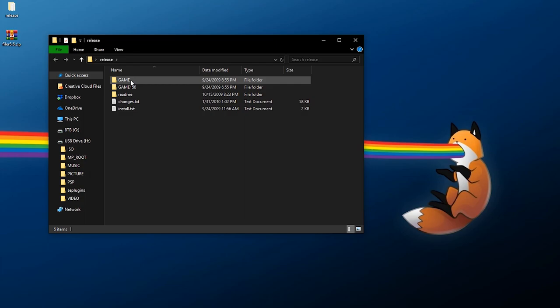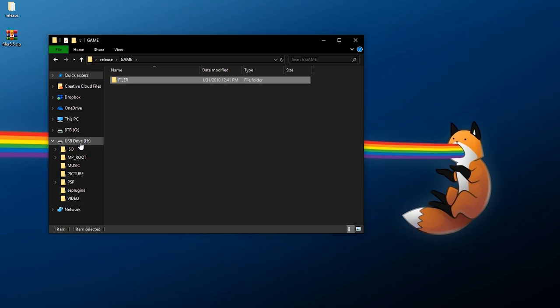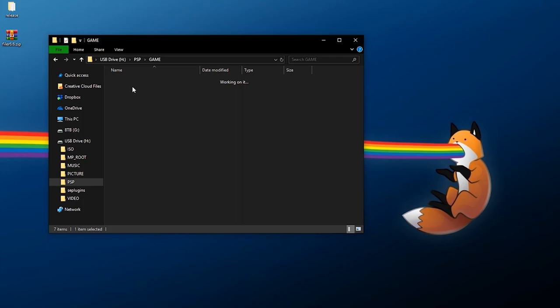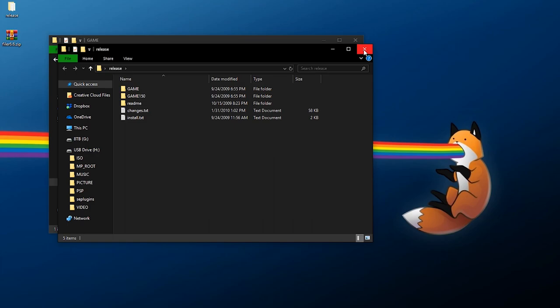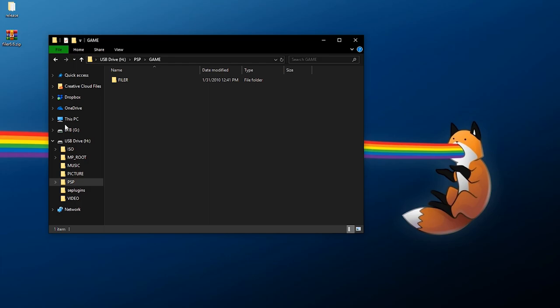Extracting will give you a release folder with a few items inside. If you're on a newer custom firmware such as Infinity, you just need the 'Game' folder. Go into Game, find the Filer folder, copy it, then go to your PSP's memory stick, navigate into PSP > Game, and paste it there. If you're on an older custom firmware with the 1.5 kernel, do the same thing but use the 'Game 150' folder instead. I'd suggest trying the Game method first as it should work for most users.